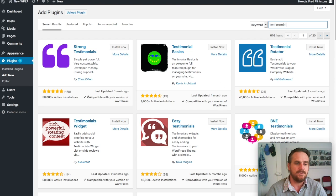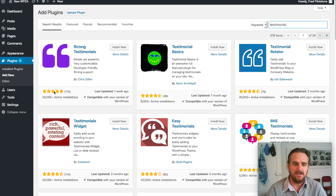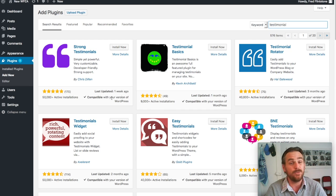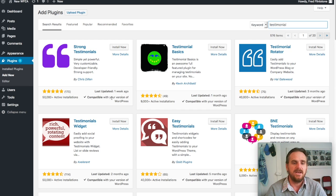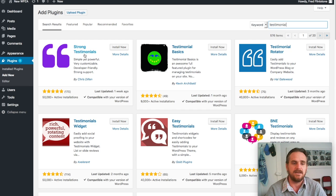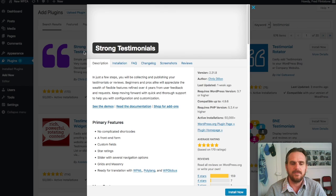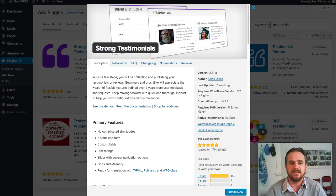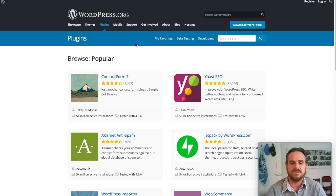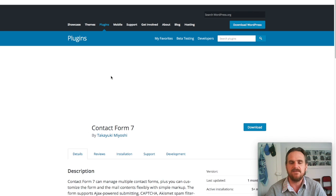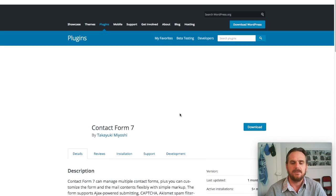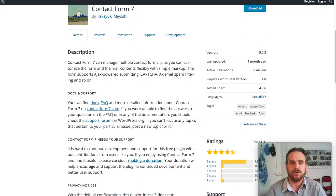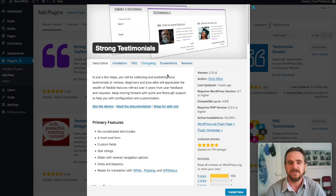When looking at the page, there's a few things you want to look at: the rating which is over here, the active installs, the last update, and then making sure that it's compatible with your version of WordPress. To get more details about the plugin, we just click on it and it'll give you more details. This is the same information that appears at WordPress.